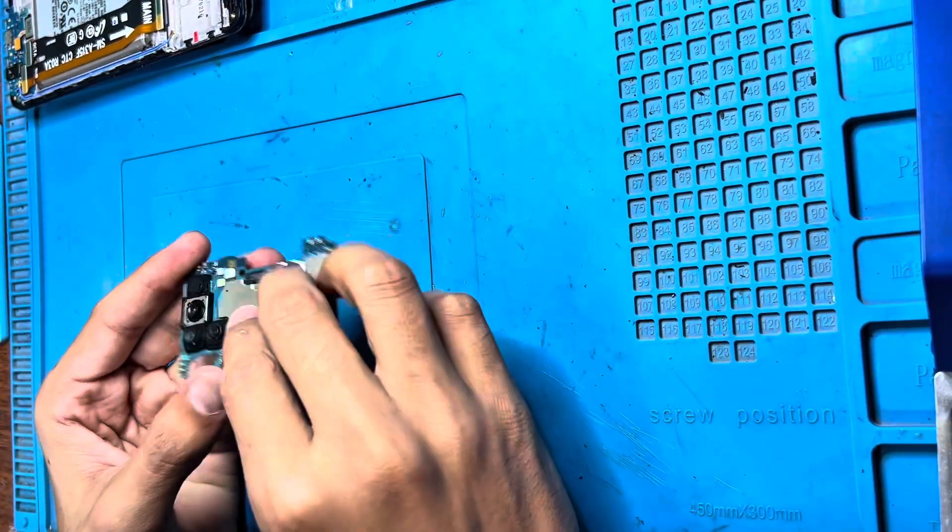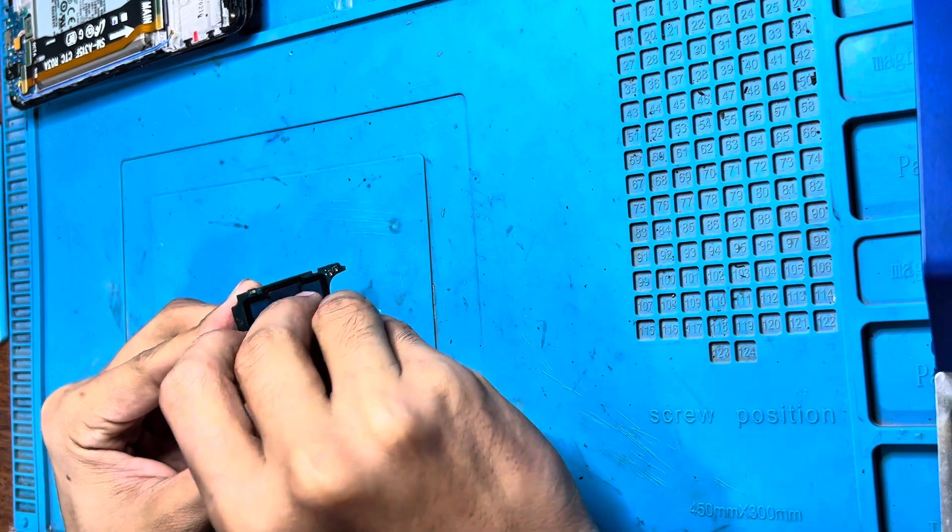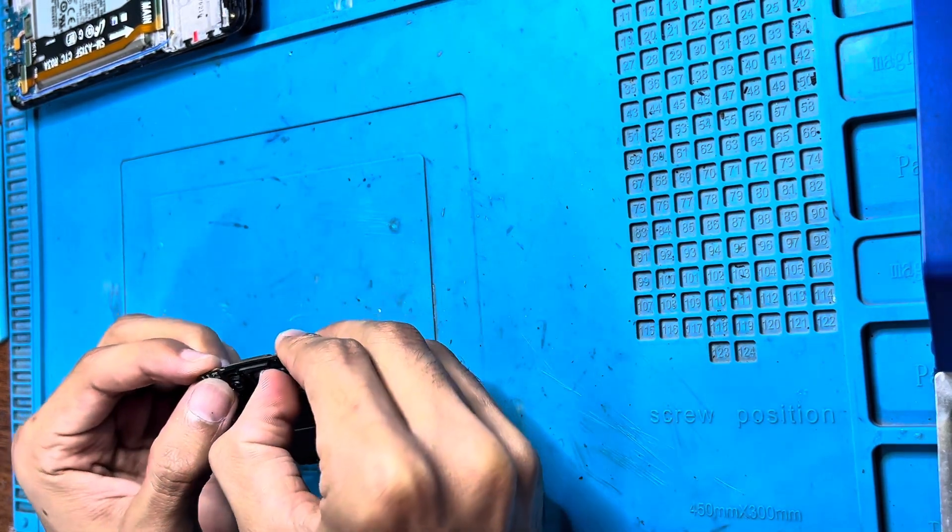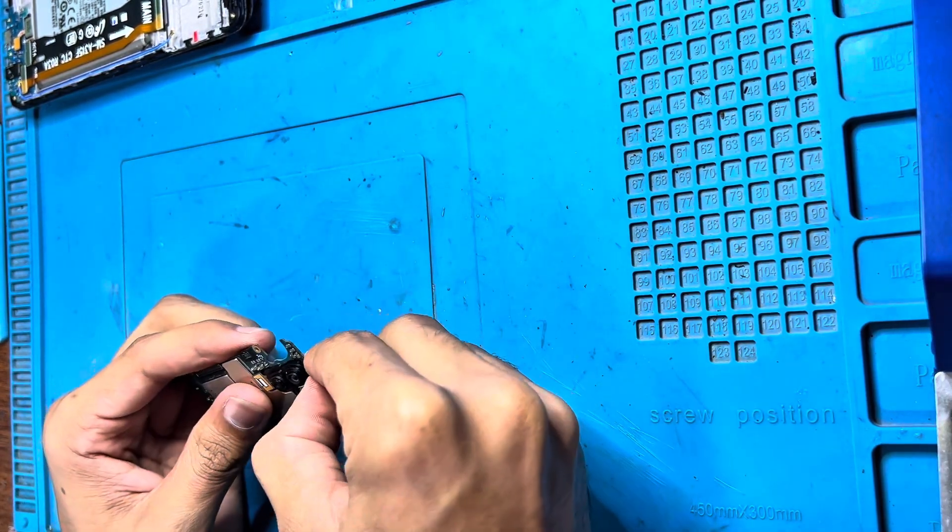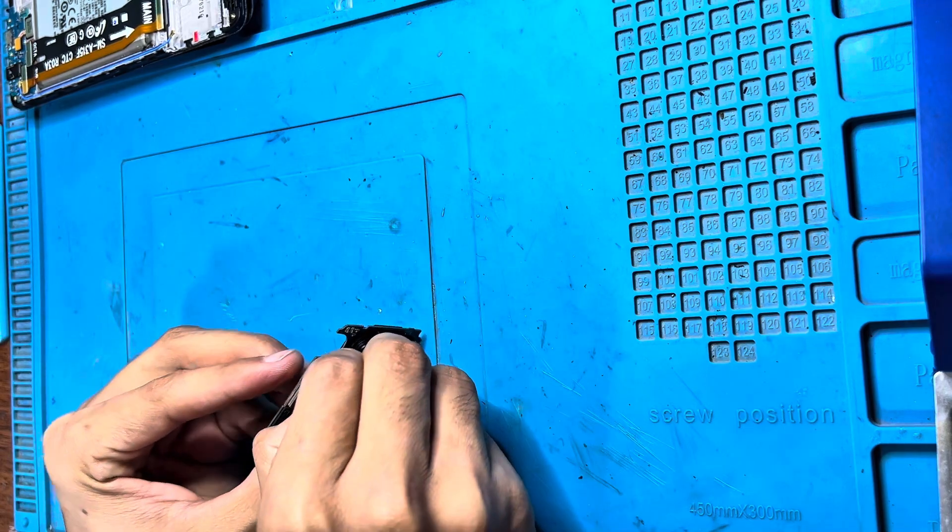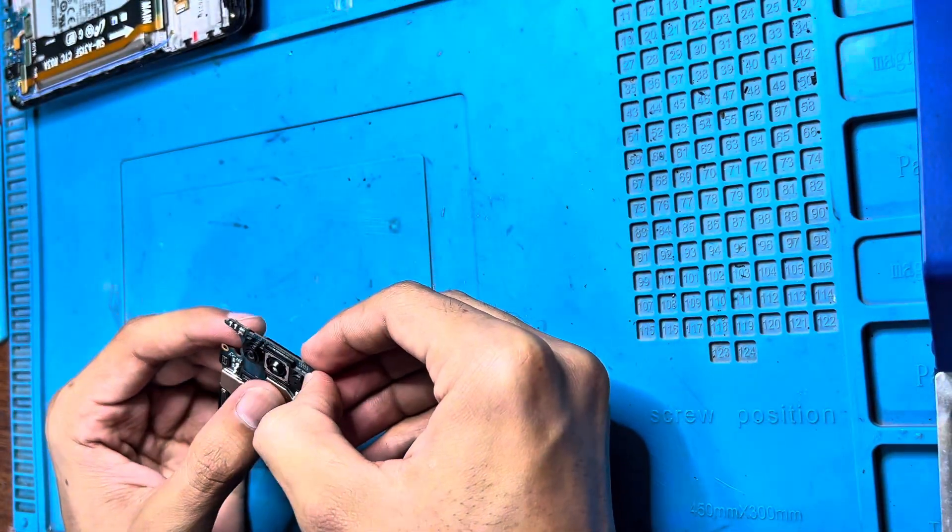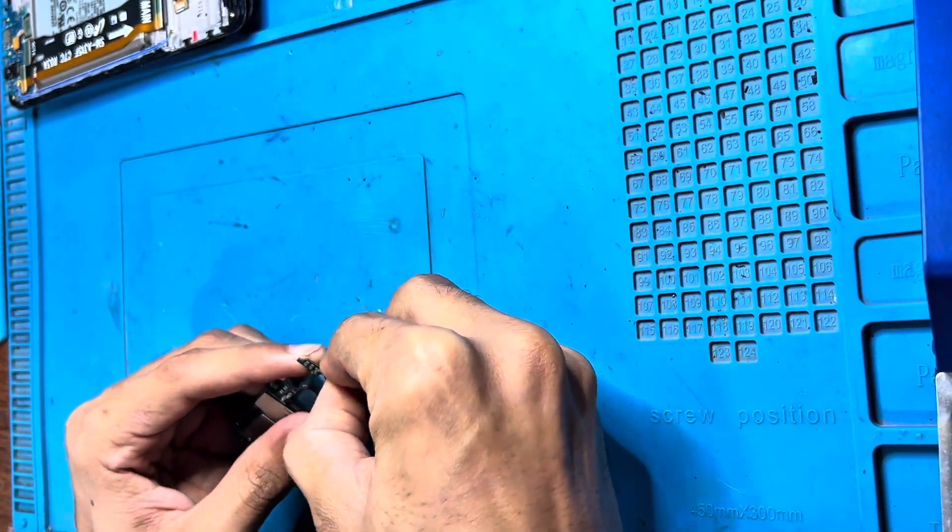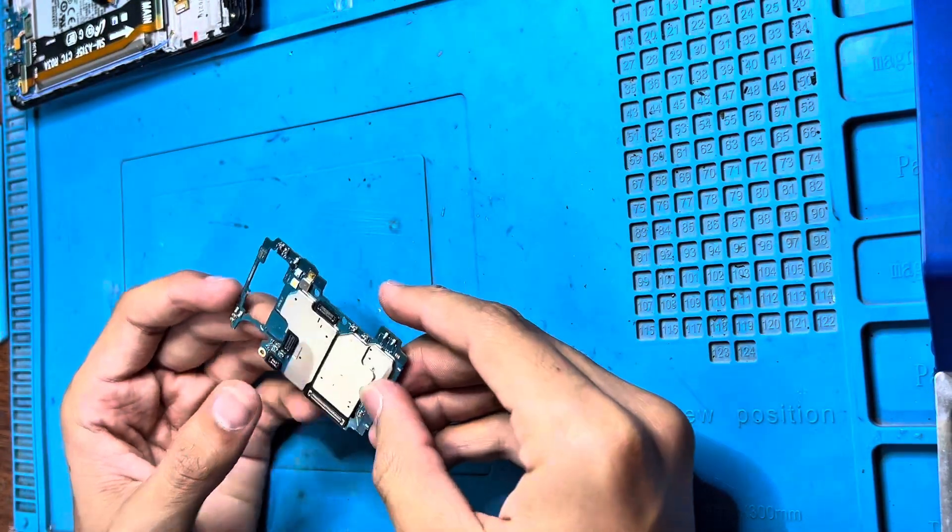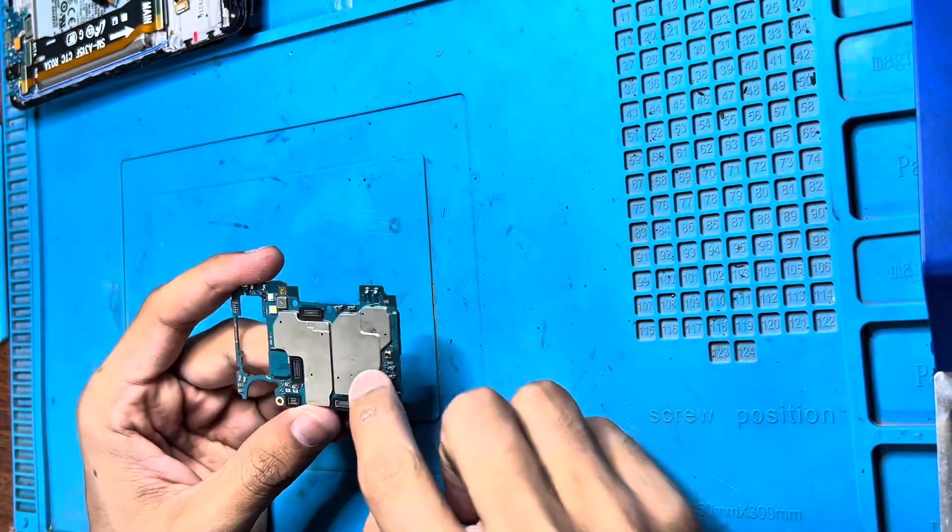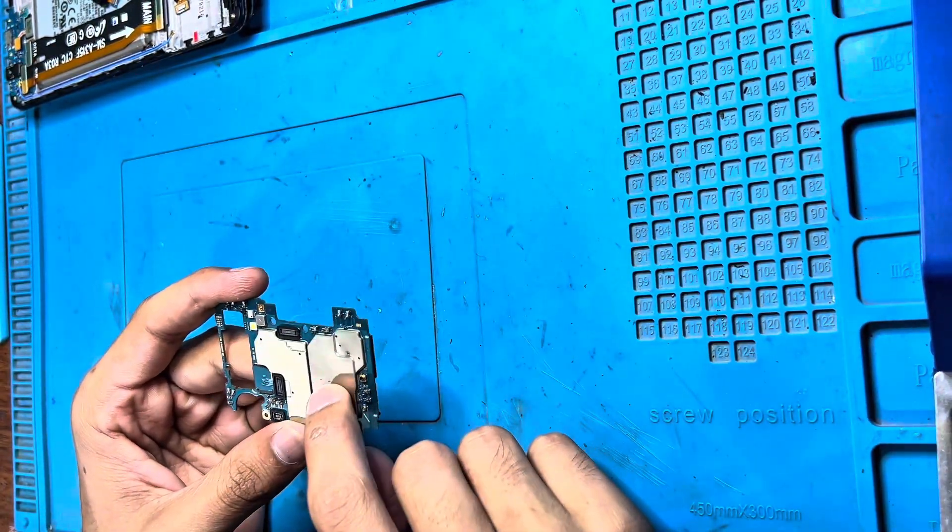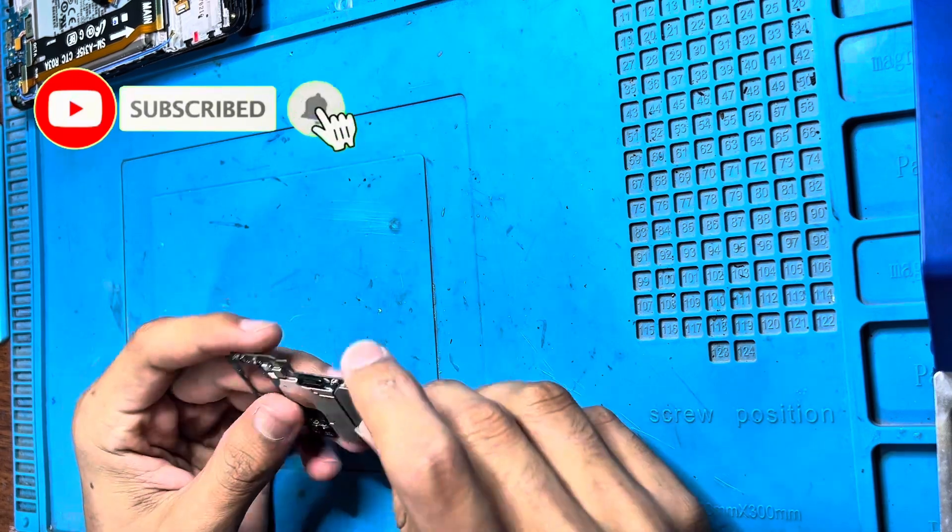You have to remove all cameras and everything, all the parts. We have to remove this shield. Inside this shield are the network IC and Bluetooth IC.